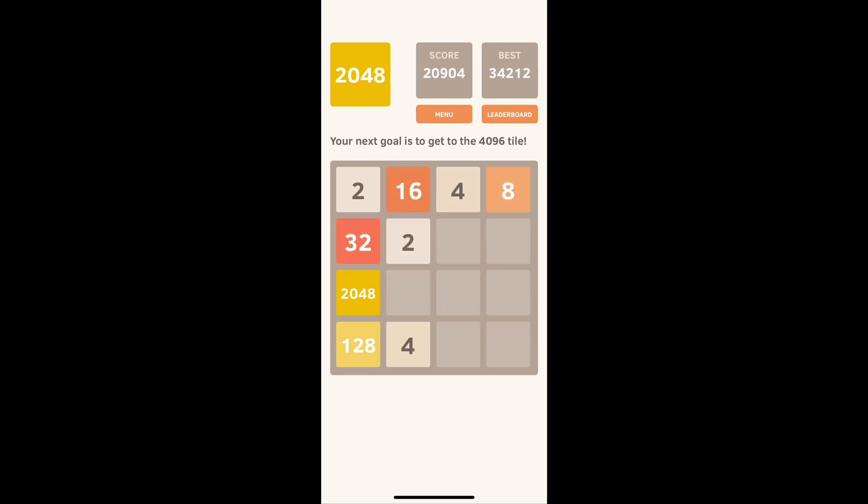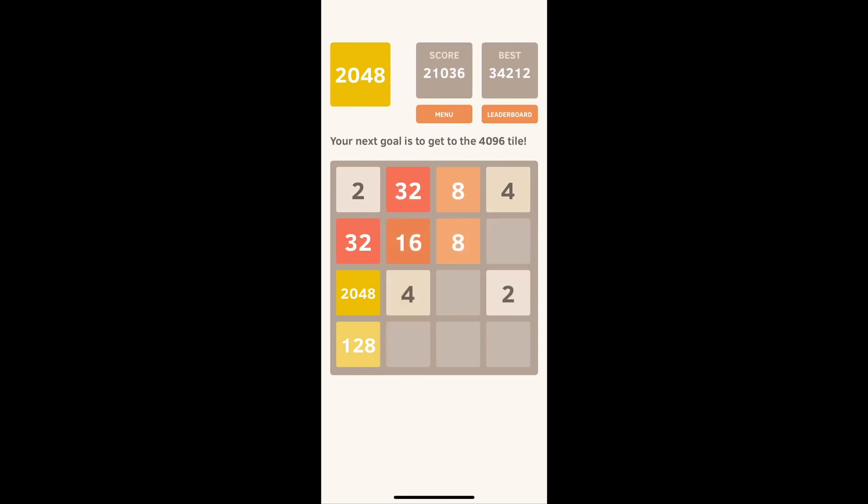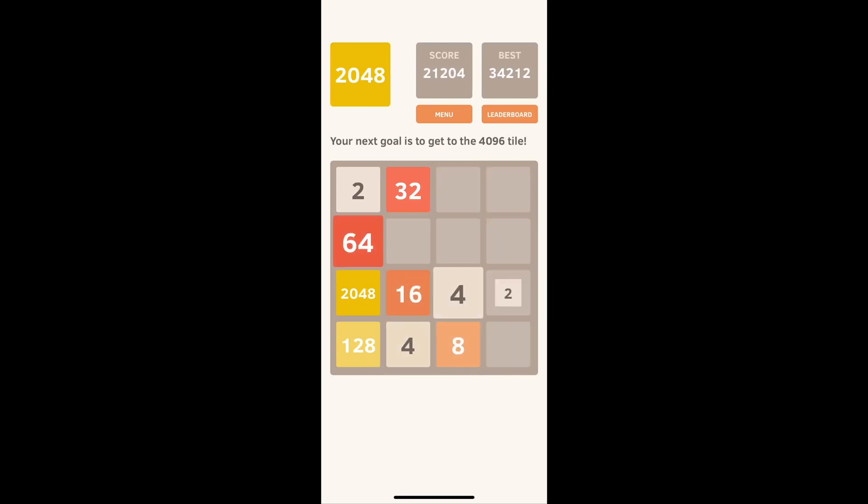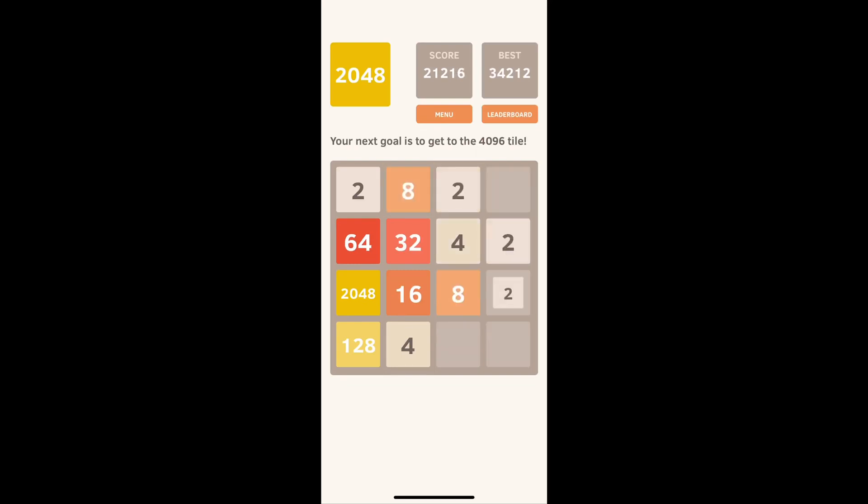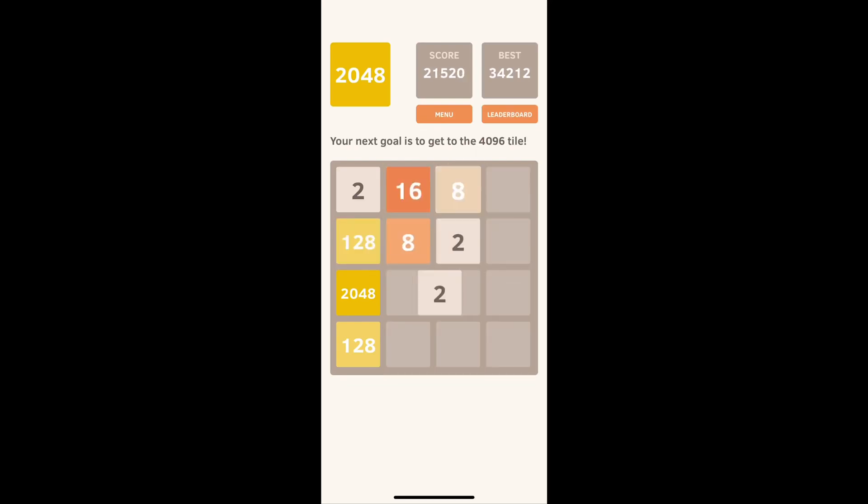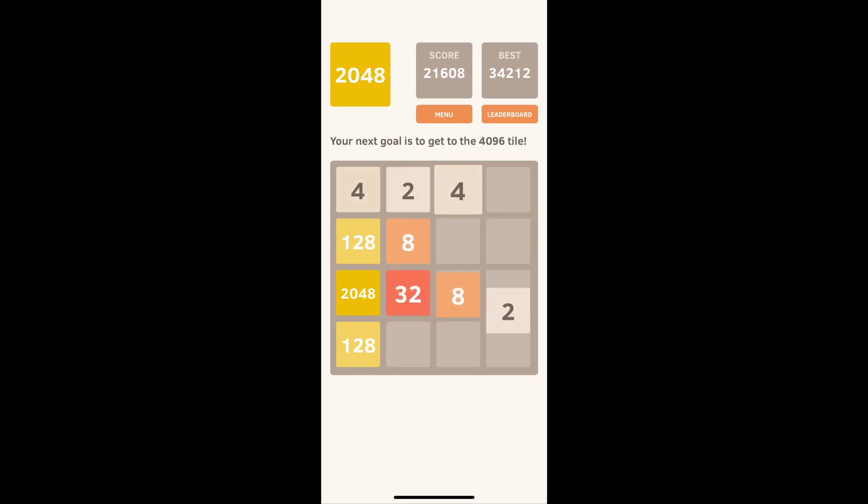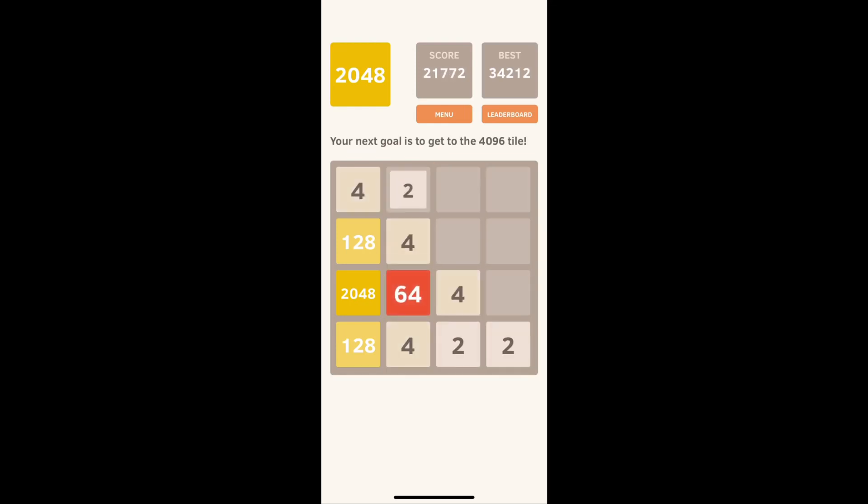So you just keep going here. And as you can see, my 2048, which is the biggest number I have on the board at the minute, it's no longer in the bottom left hand corner because I messed up, but it's not too bad at the minute.